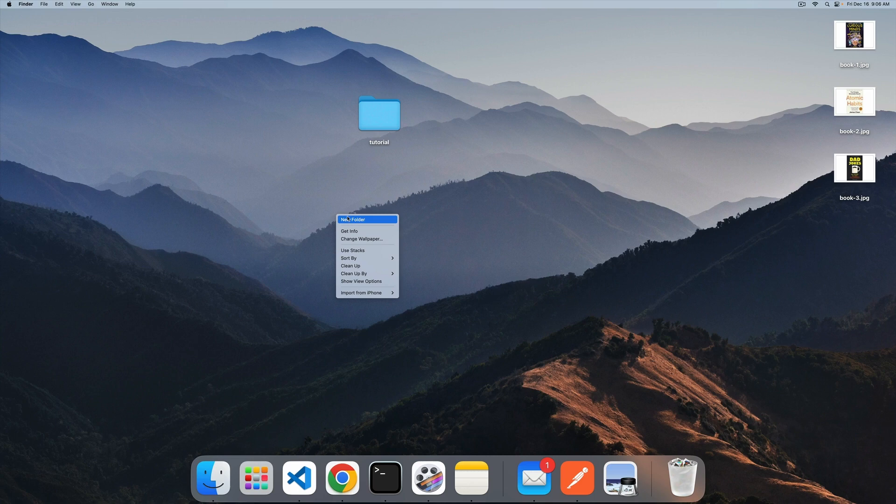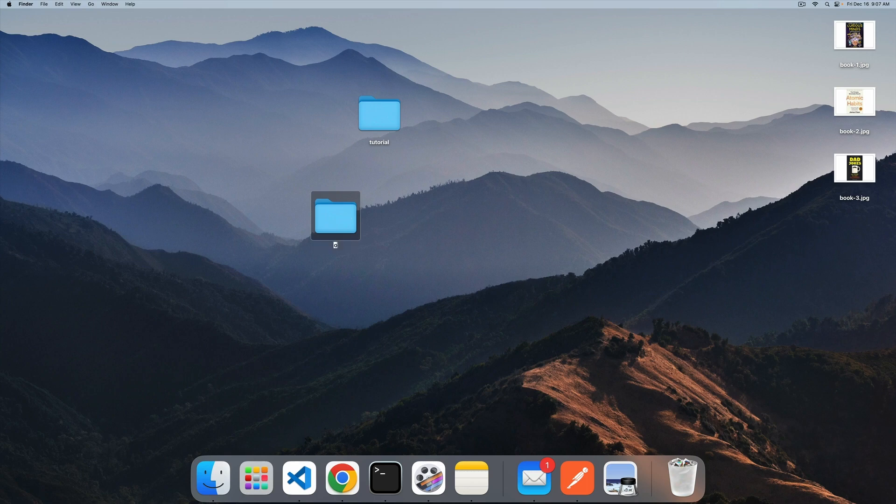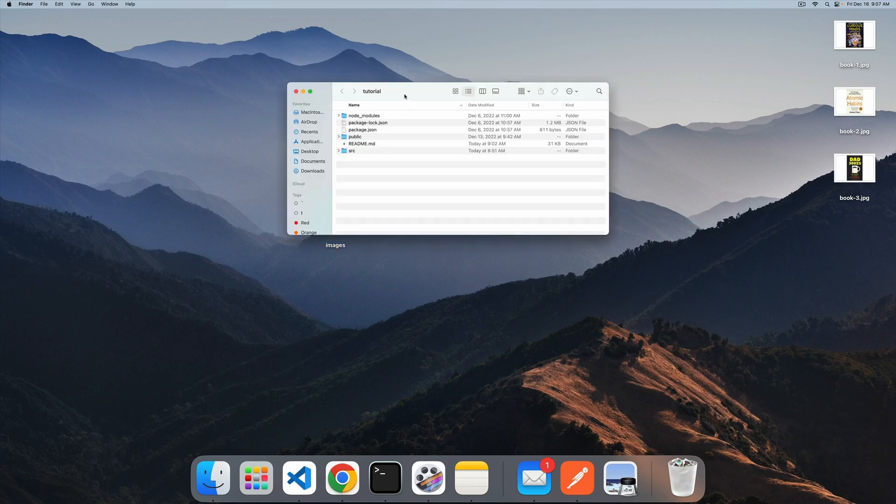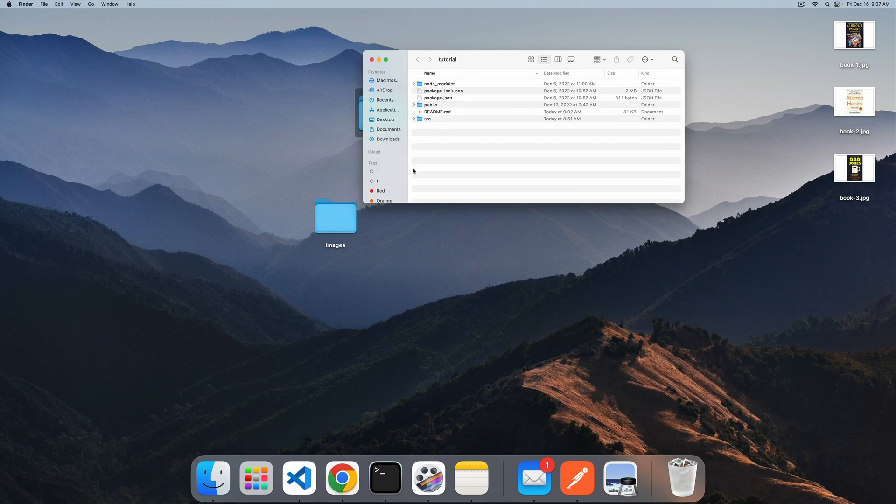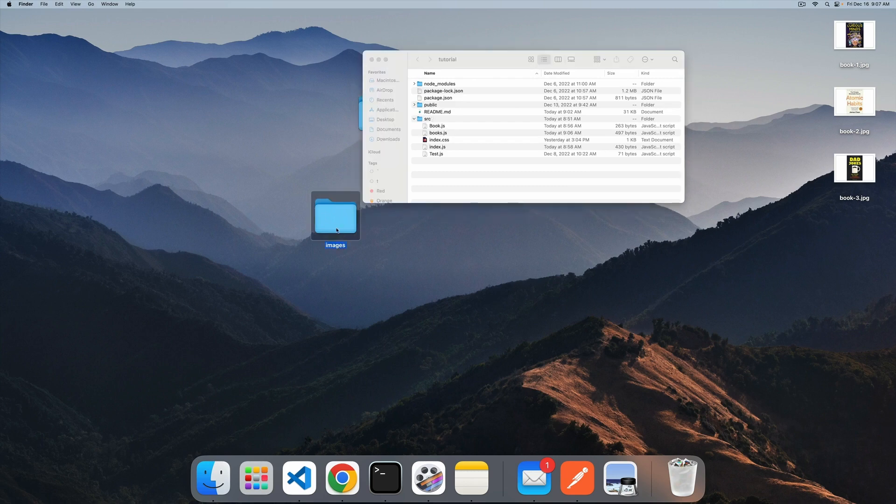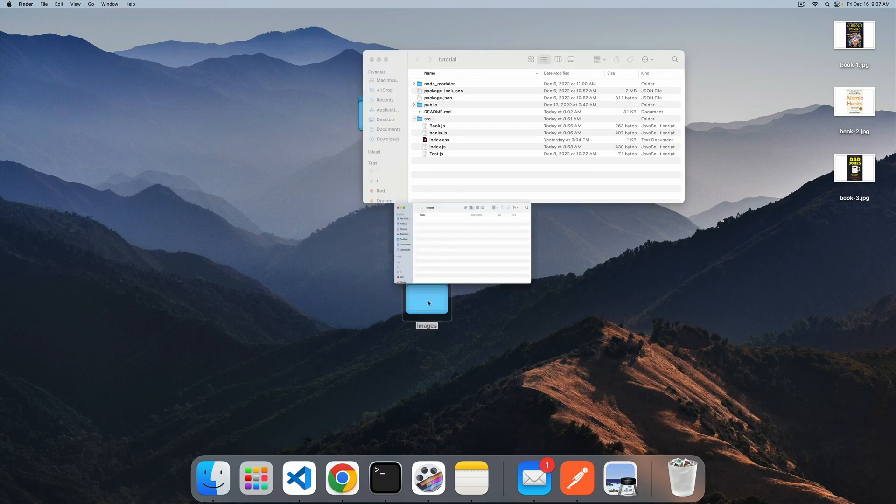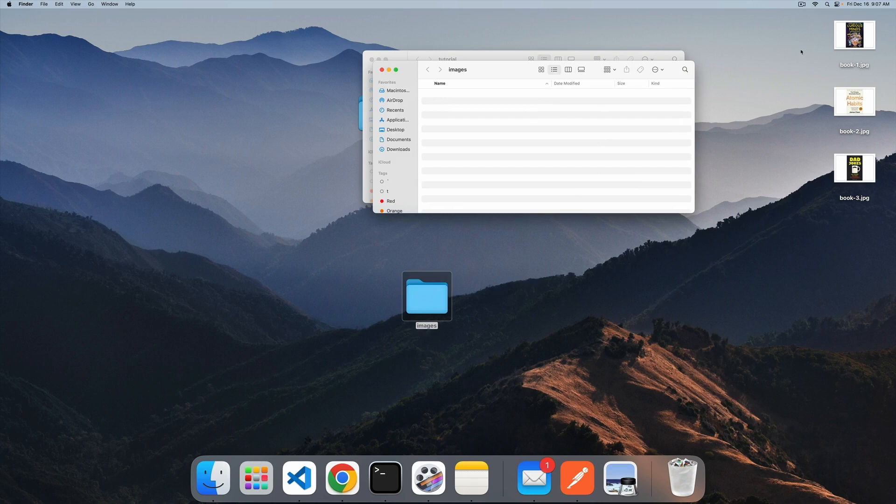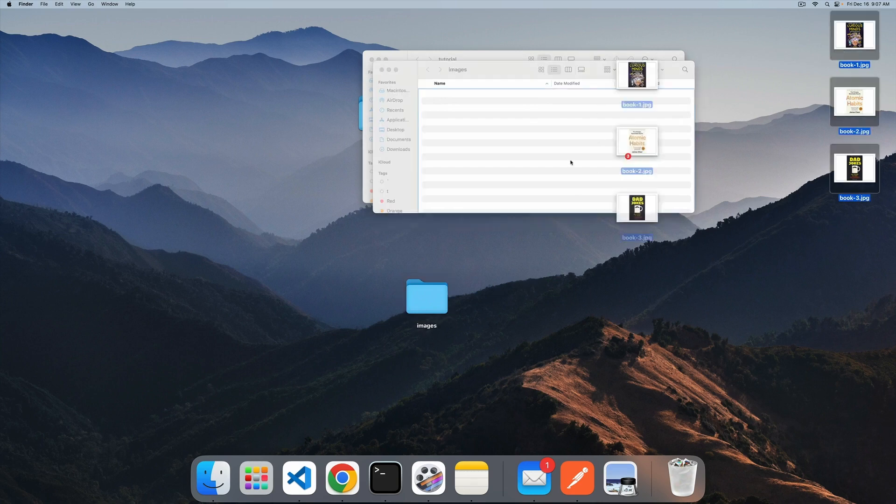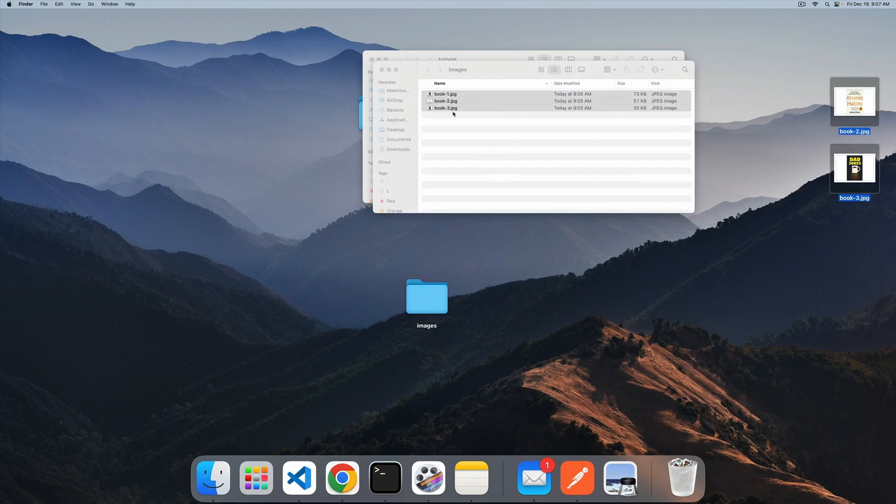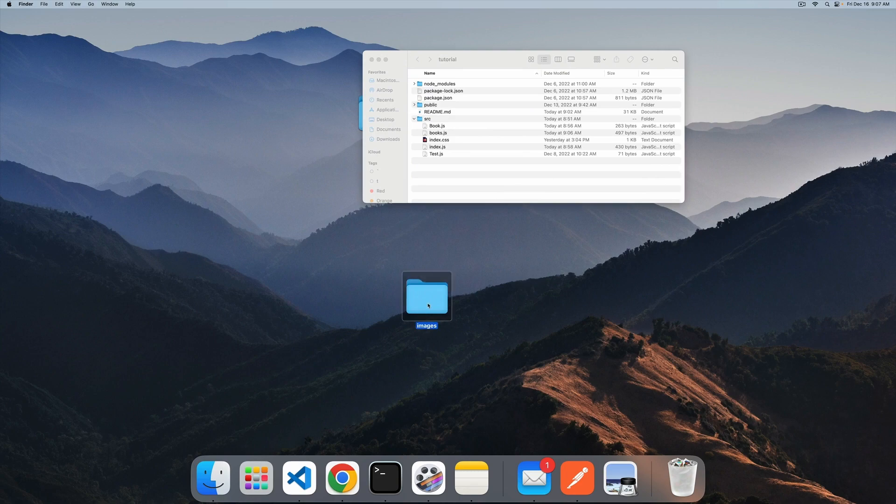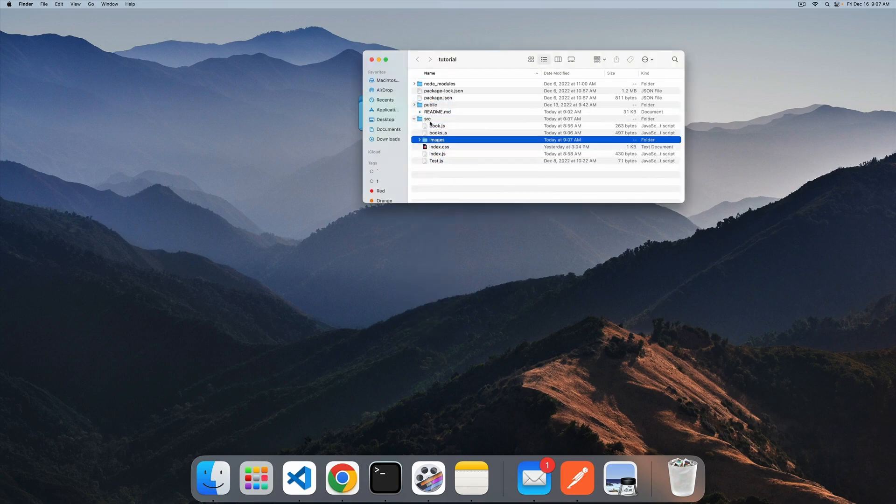For now, we'll just create an images folder and place it in the source. But it's a must, it has to be in the source. Even if the structure is more nested, make sure that the parent main directory is still within the source. Please don't place it in the public, it's not going to work. Let's grab the folder and move all of these images over here. Let's move them to the source.